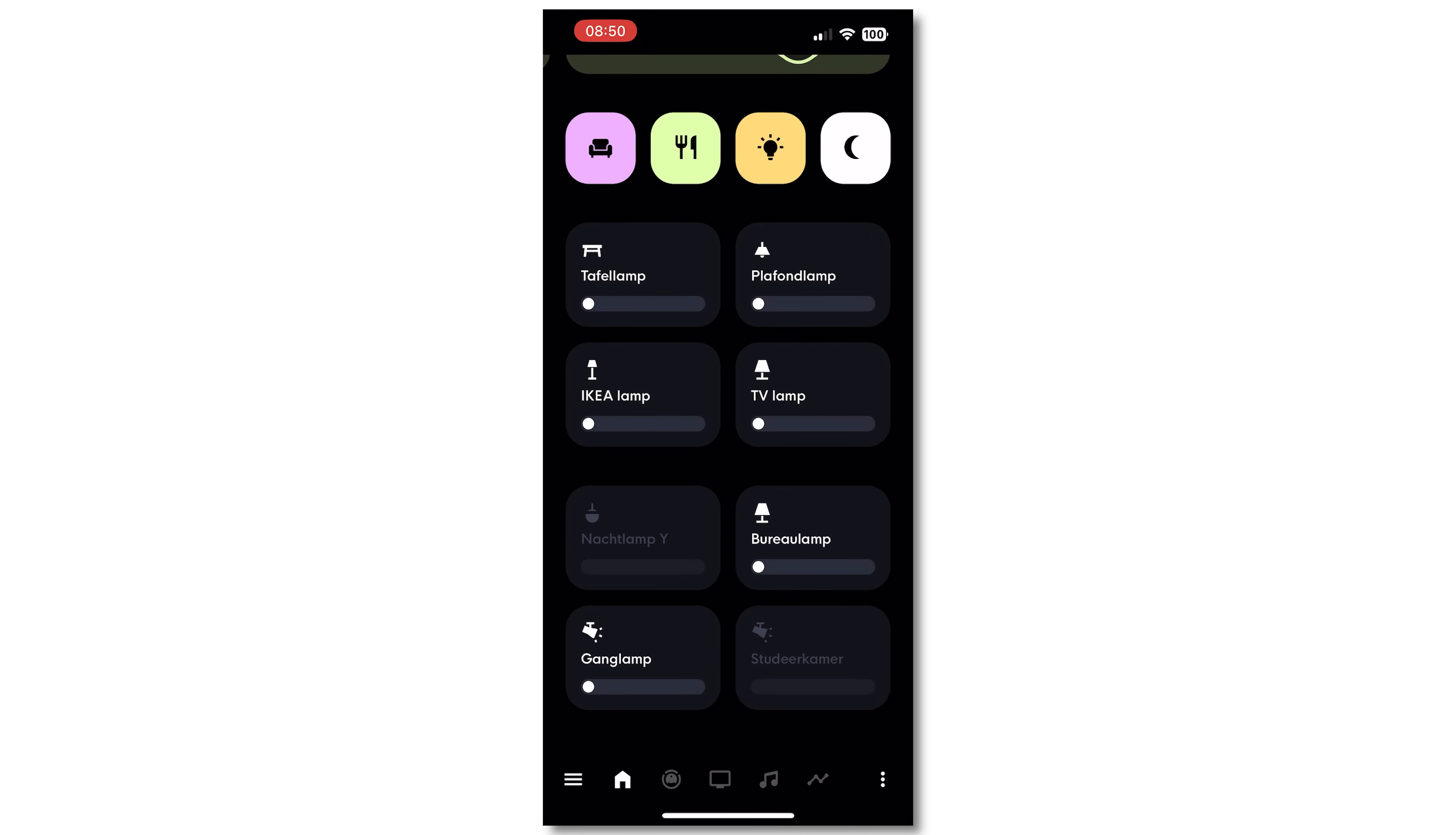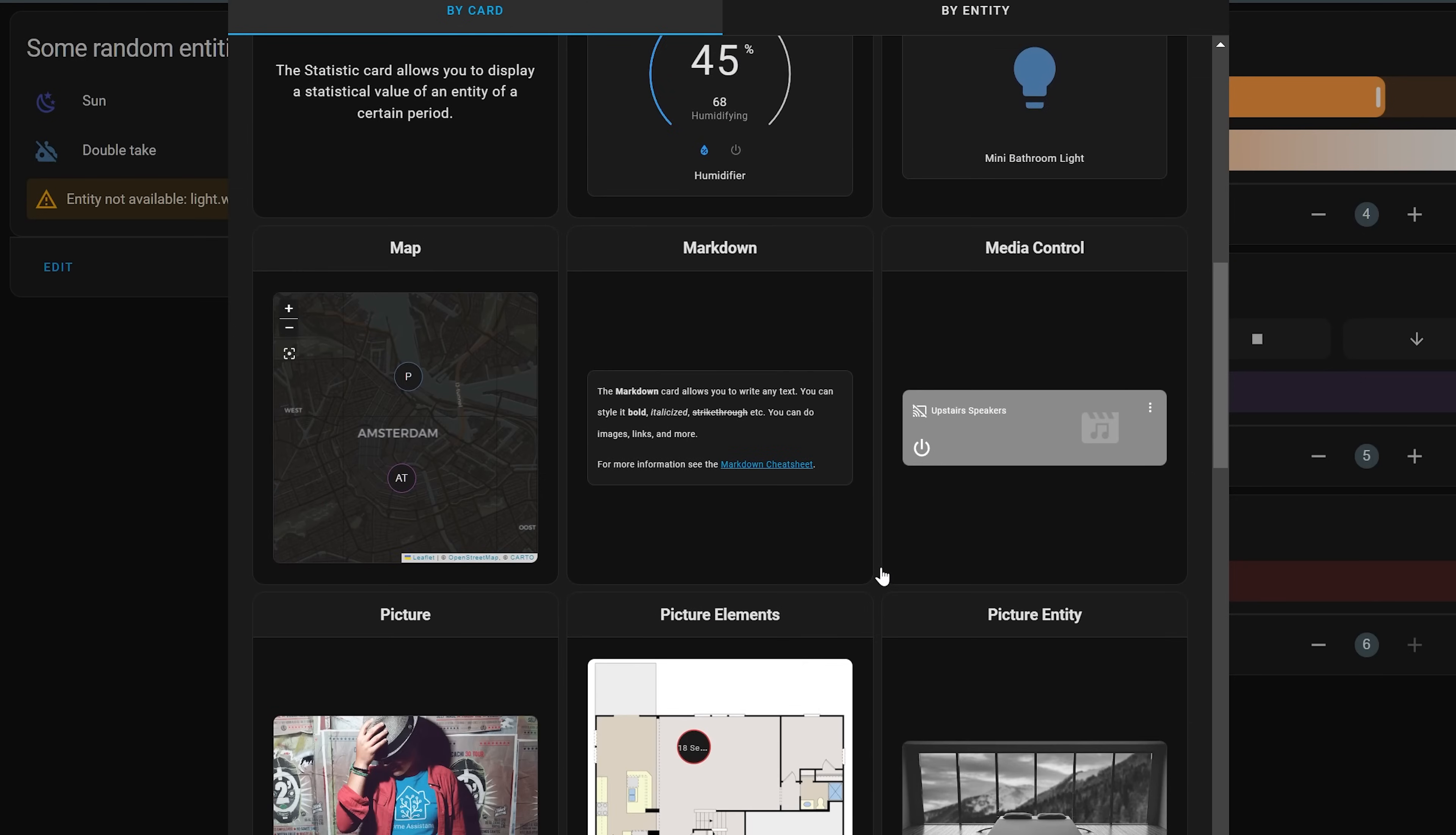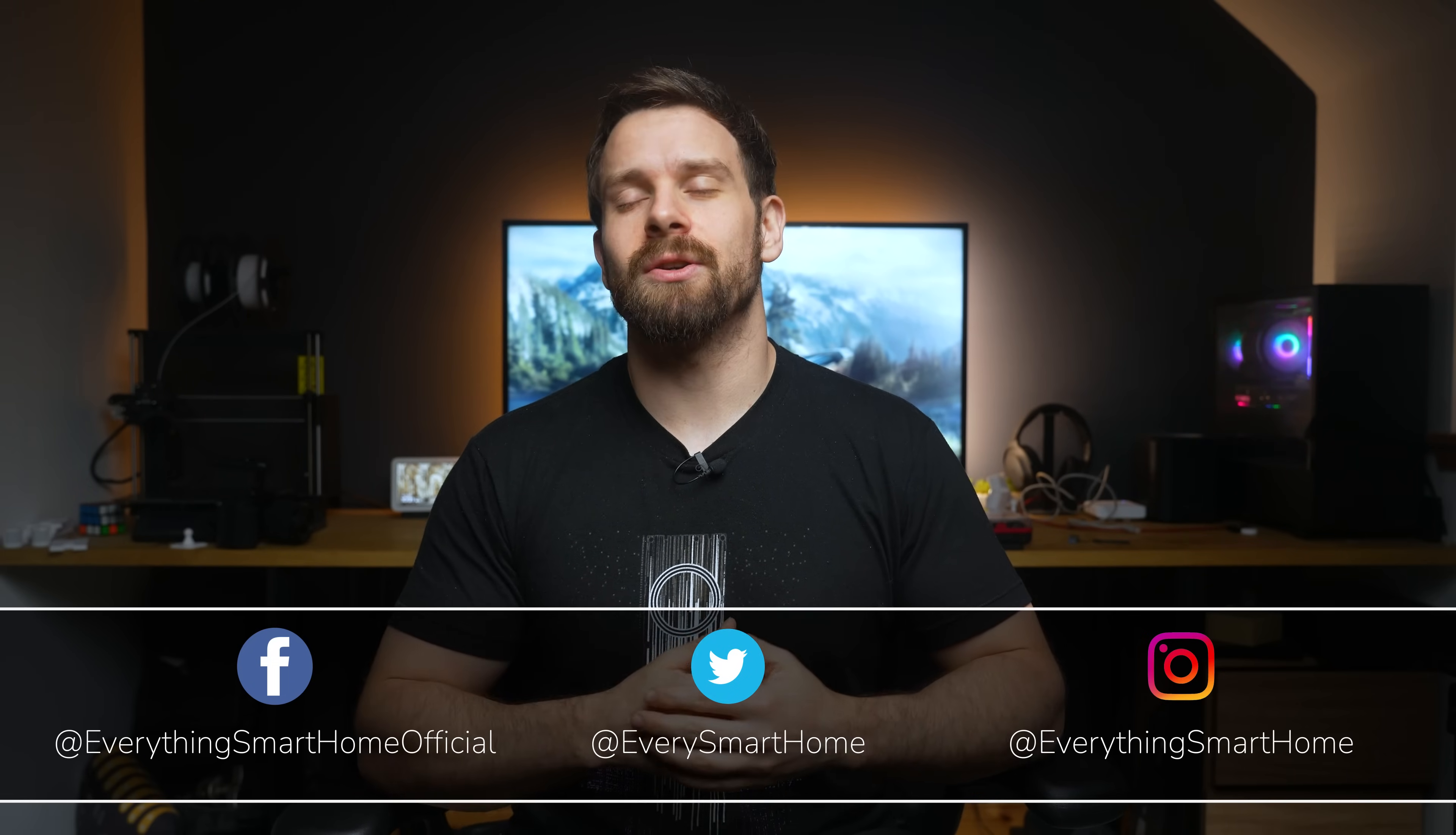Home Assistant has lots of different cards and ways to build out and customize your dashboard to make it your own, but the built-in stock cards don't always have quite everything covered. So today I want to show you some of my favorite cards and integrations from the community to help you level up your smart home dashboard.